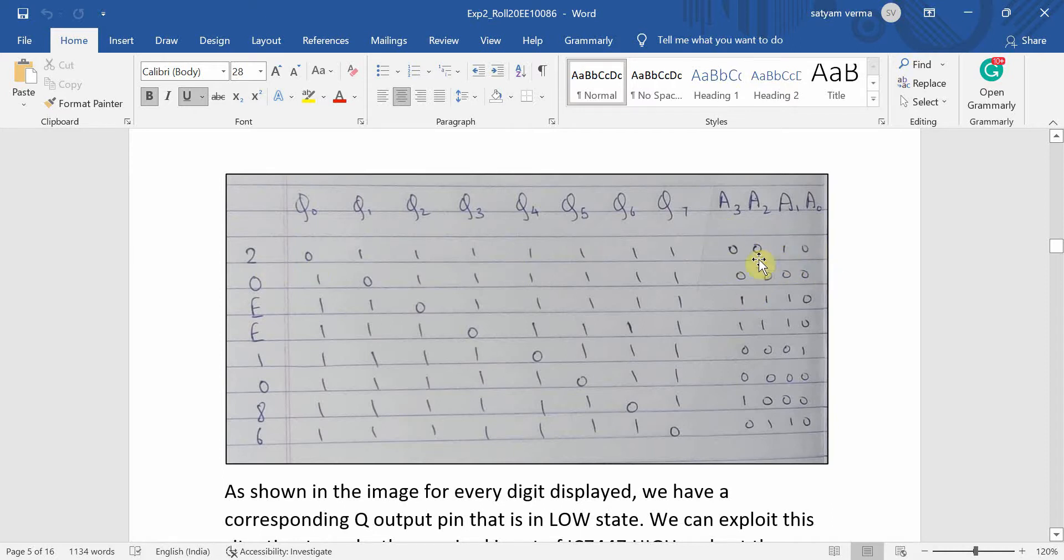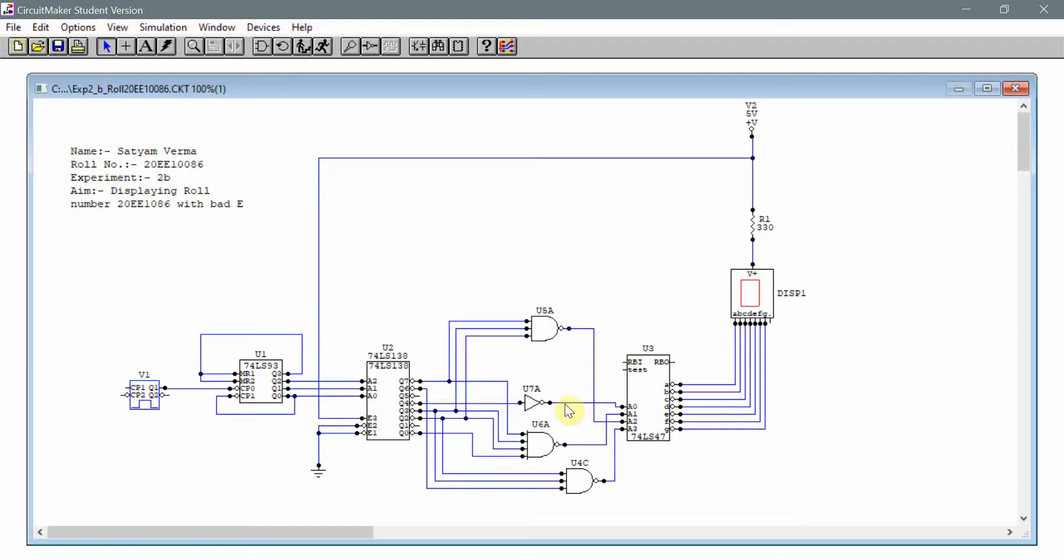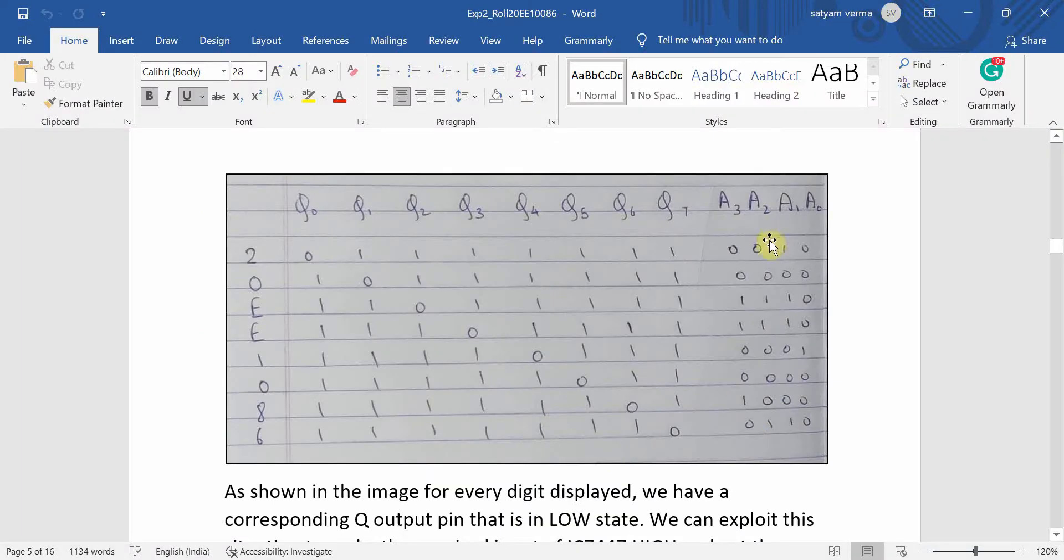For example, 2 has a binary equivalent of 0010. Here A3, A2, A1 and A0 actually mean the inputs for IC7447, these pins. So I have written down the binary forms of all the characters that I want to be displayed.